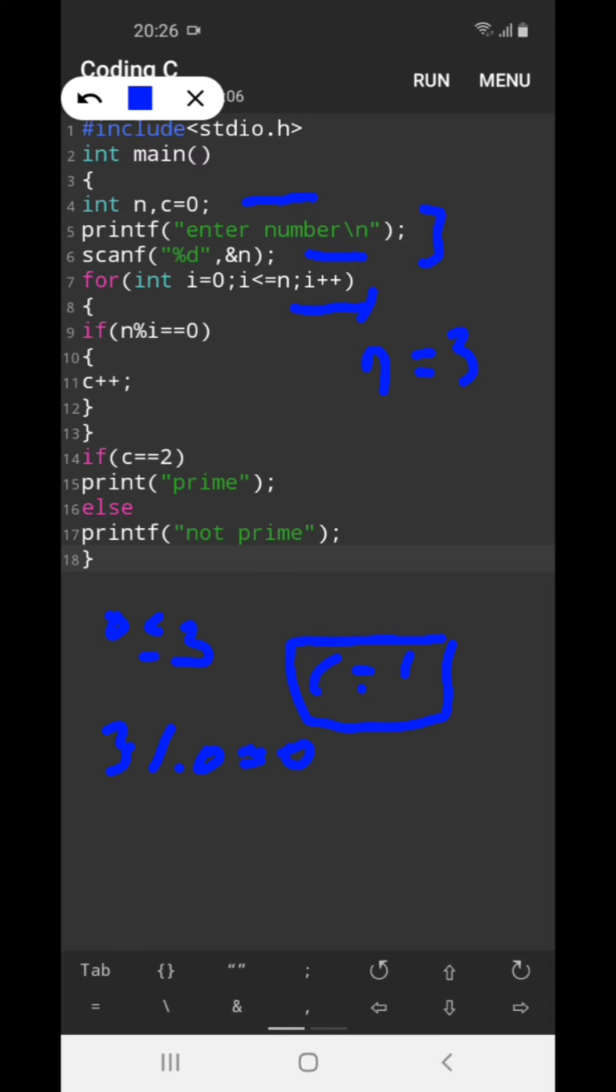After that it will be incrementing i++, i becomes 1. 1 less than equal to 3, true again. 3 modulo 1 equal to 0, not true, out of loop. Again i++.